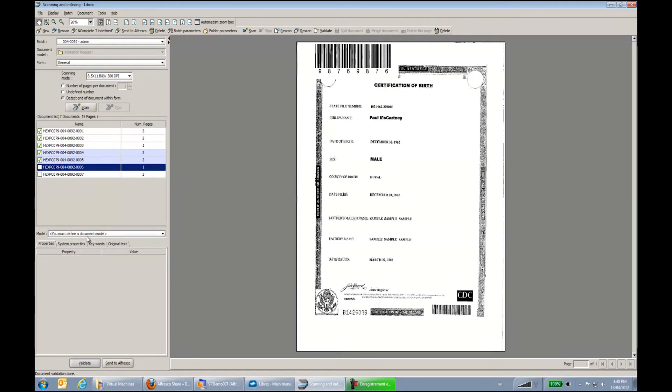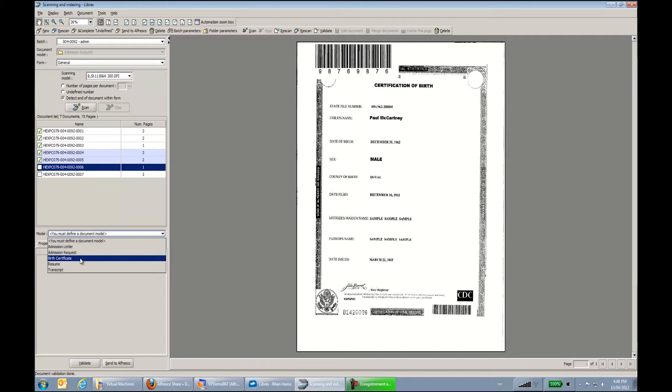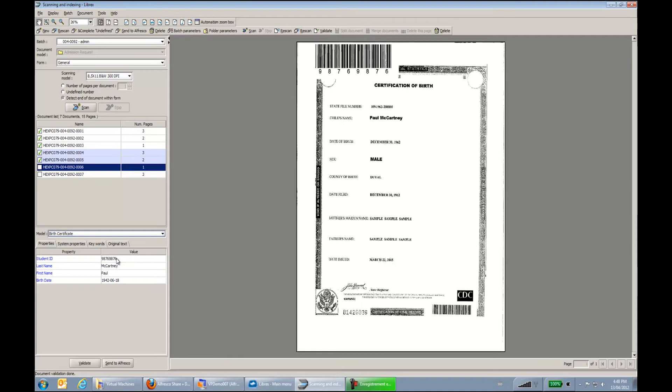You can see that when I say it's a birth certificate, I have only four properties that are applied because the config tells me that OK, I don't need the program for a birth certificate.